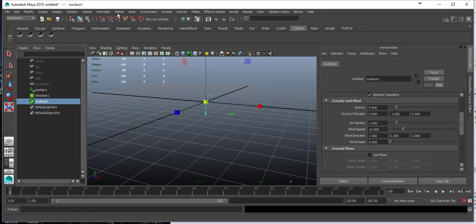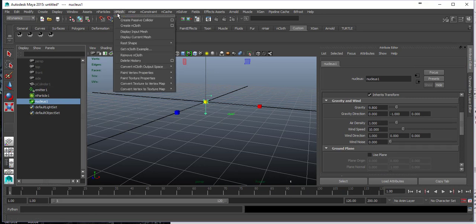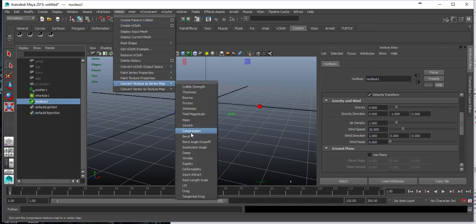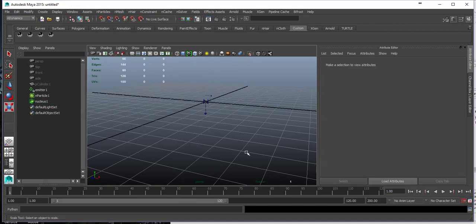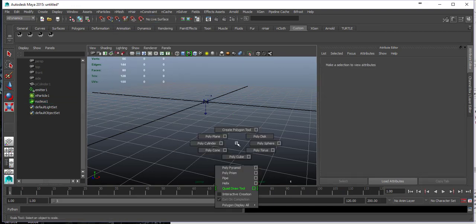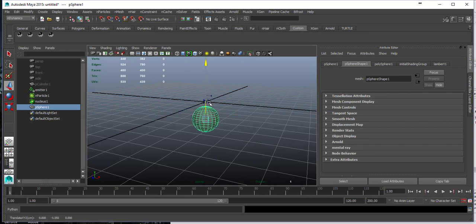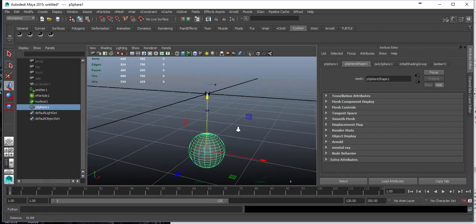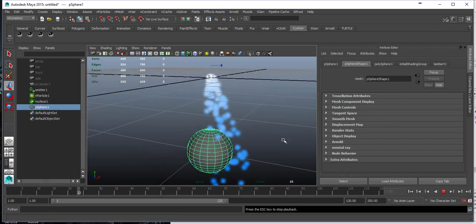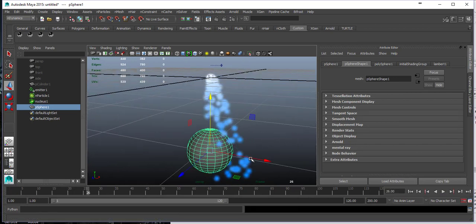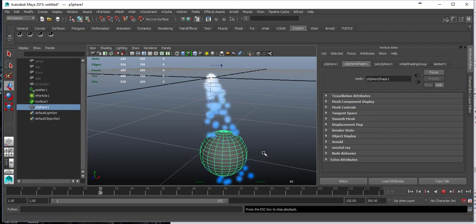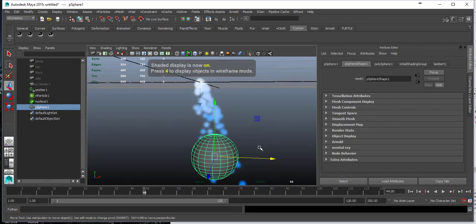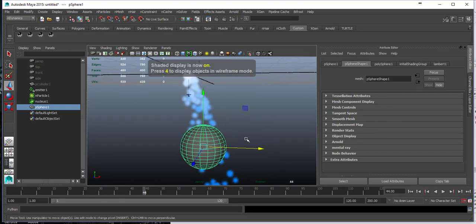The next difference you will see is that you have n-mesh. That means if I have a sphere, I can make it collide with the particle system by making it an n-mesh. Let's create a sphere here, and you can see my particles are just traveling through the sphere.